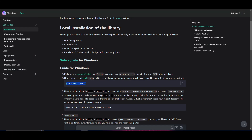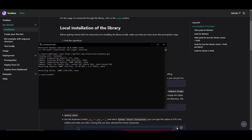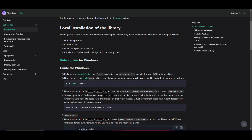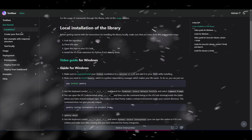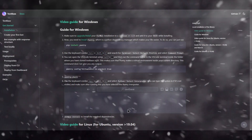Another requirement is installing Poetry, which is the Python dependency manager. You can just copy the provided code, go into Command Prompt, paste it in, and click Enter. Once you have done that, we can move forward to the next step.